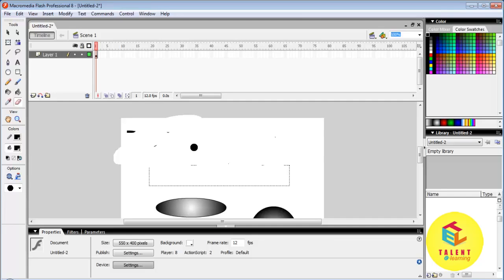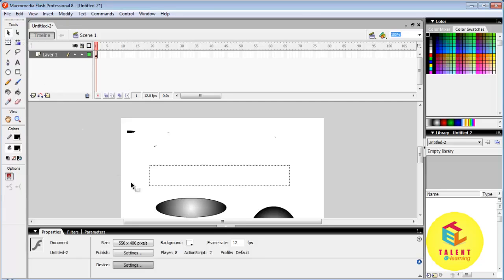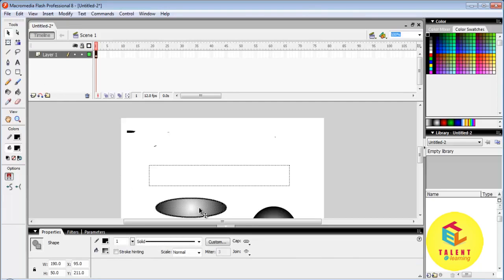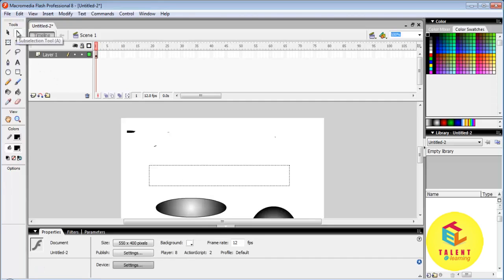Now let us look at selection tool. The selection tool selects an object while sub selection tool selects a part of an object.